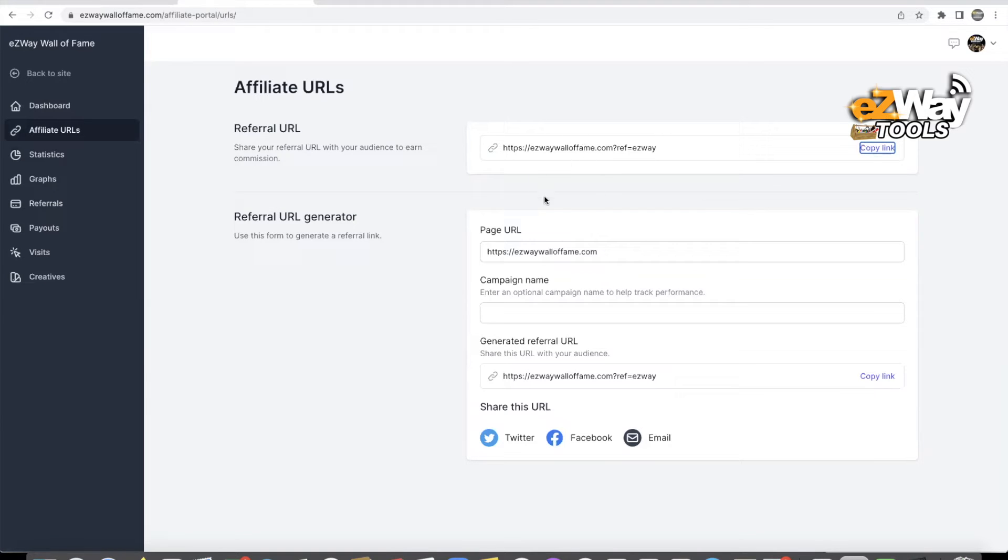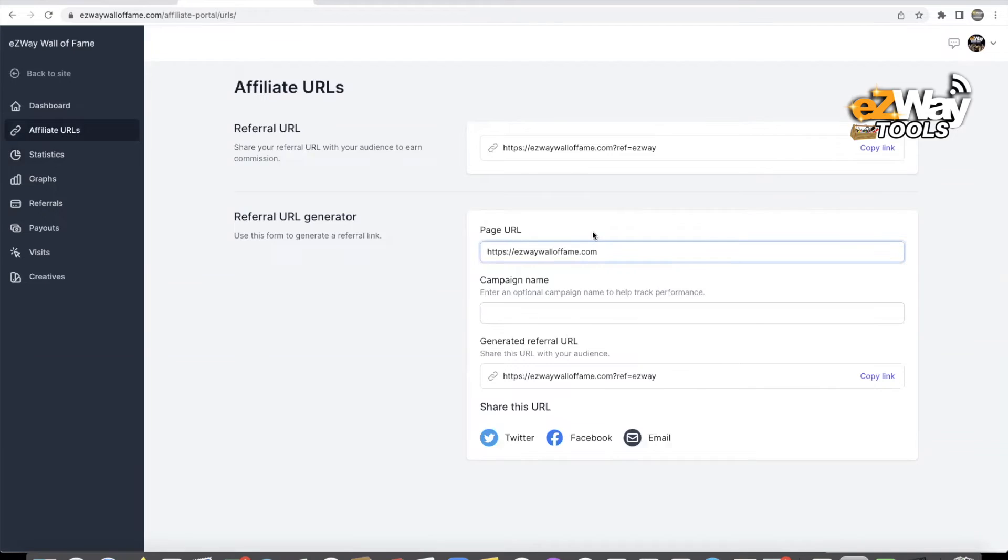Now under referral URL generator, what this is, you can actually generate any URL that you want in the Wall of Fame. So let's say you do a blog post and you want to turn it into an affiliate tracking link, you can do that as well, and we'll teach that on another video.